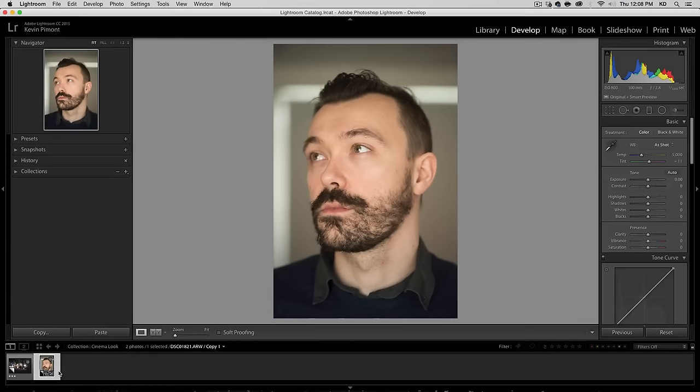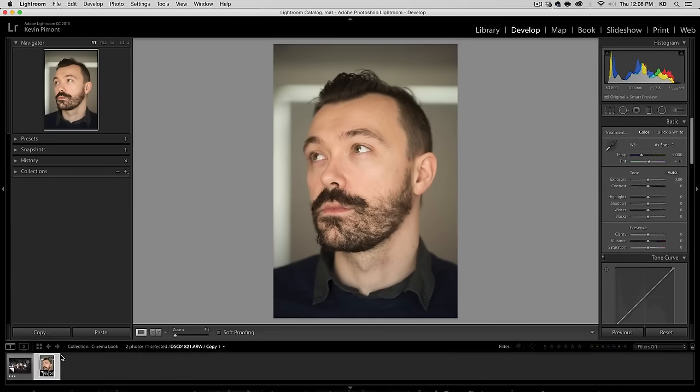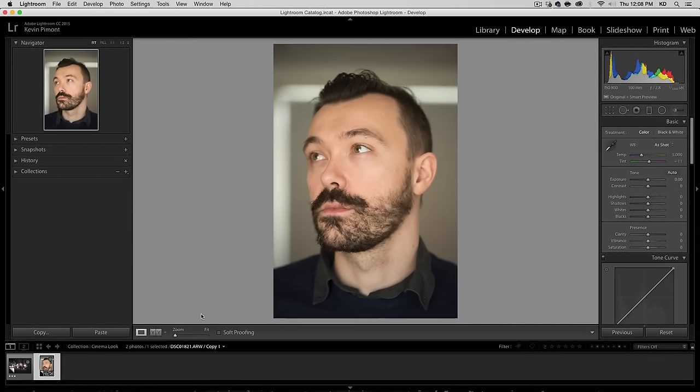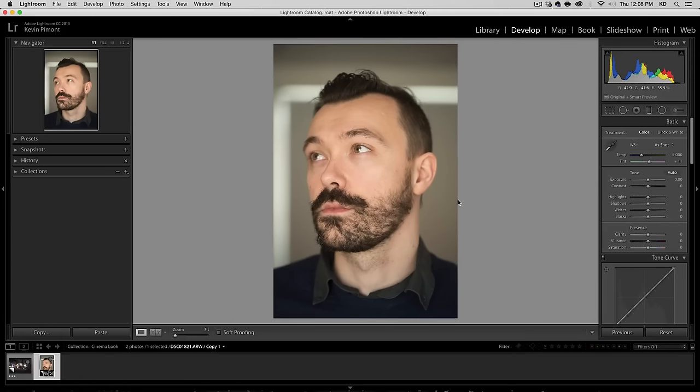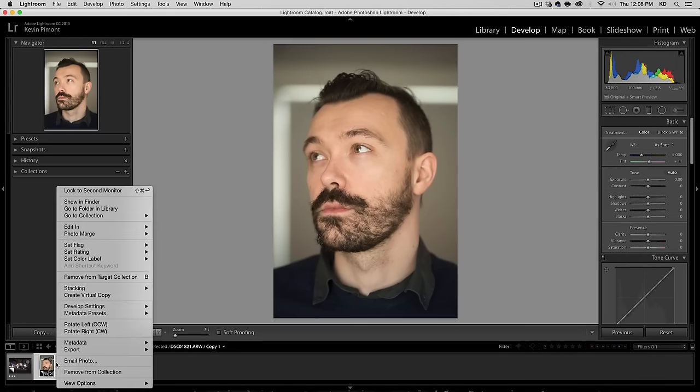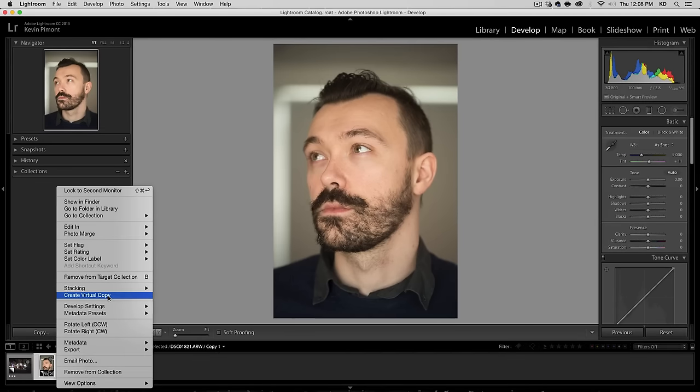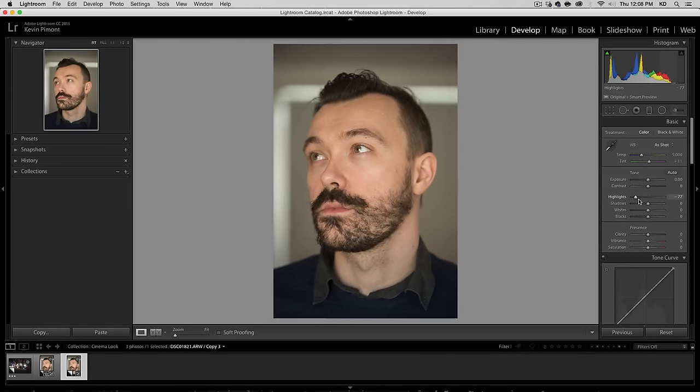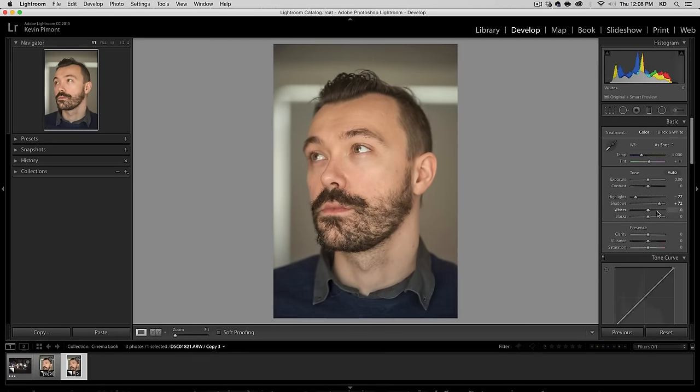I've already gone ahead and done that. We have this collection right here. We're going to start off with this portrait. The thing that we want to do is give that sort of classic cinema look. Let's make a virtual copy so we can easily go back and forth.